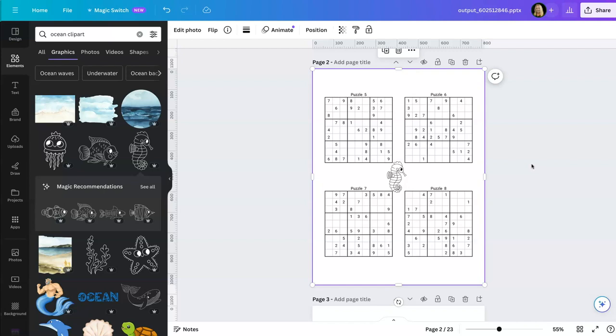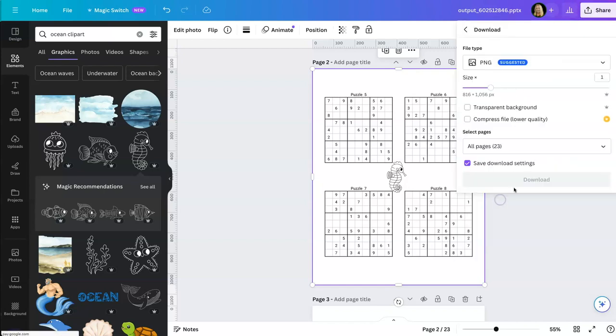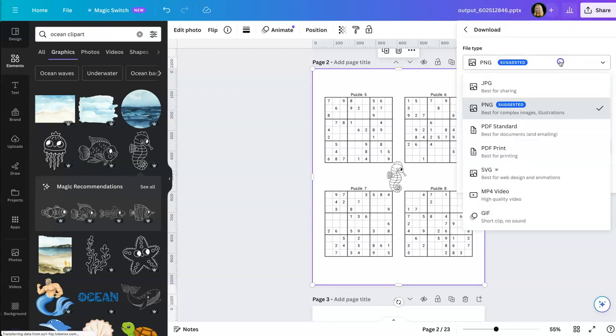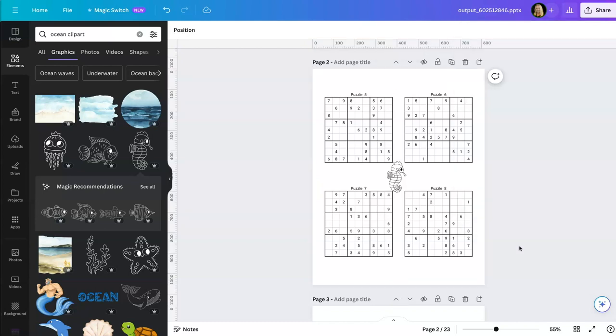And when you're ready to download them, click on share, download, download, and then download it using PDF print to get it to be the proper resolution to upload to KDP. So there you have it. You can easily combine any of the puzzle PDFs that you download from a book creator and combine them together into a single book.